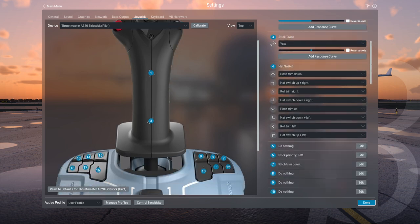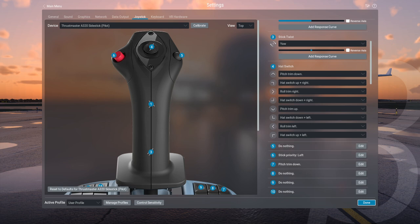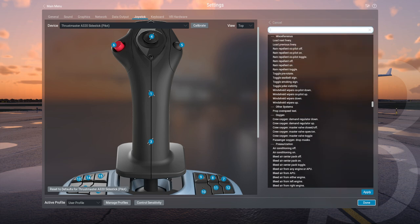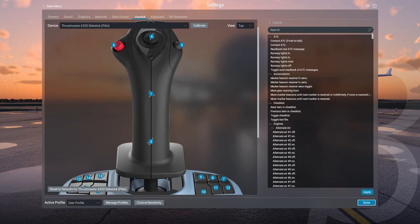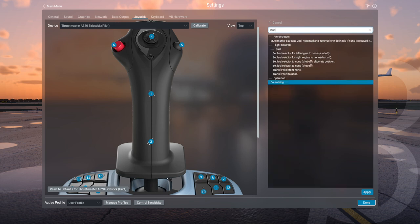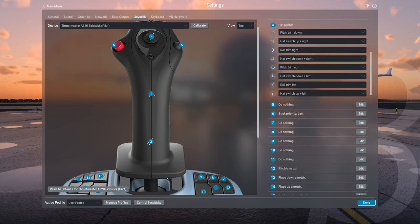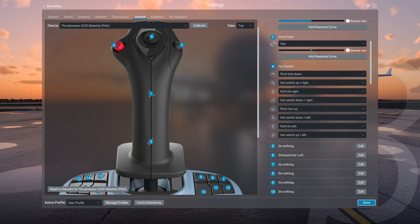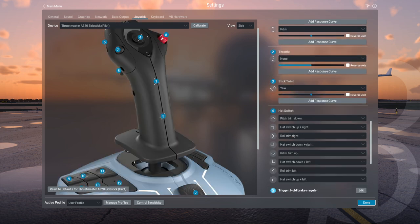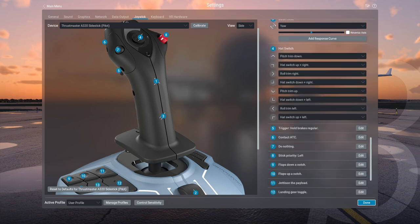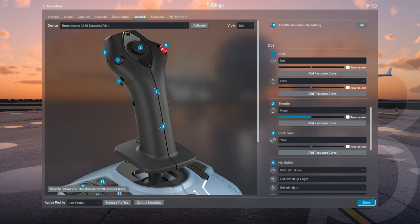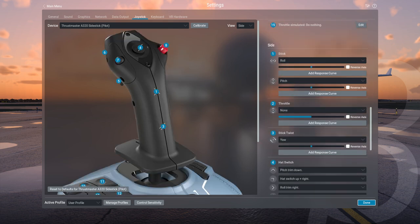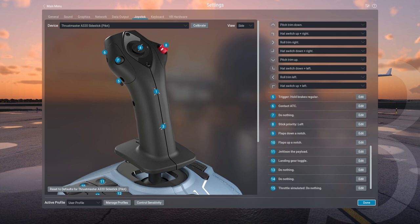The hat switch has the pitch trim and the aileron trim. They have a lot of possibilities for mapping and it's all laid out here, but I'm actually looking for 'do nothing.' Stick priority left — I have no idea why. I thought I had the main trigger — no, I was on the wrong thing. I think it was top and side. I'm confused now. I think it's okay.